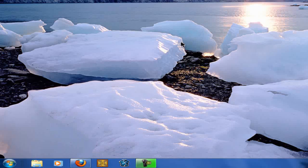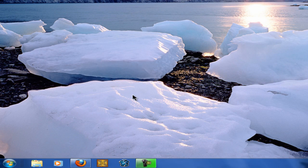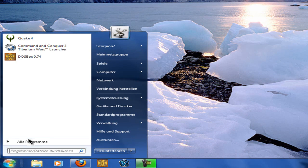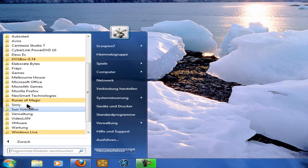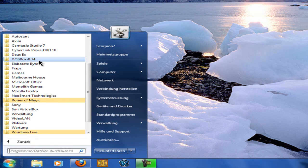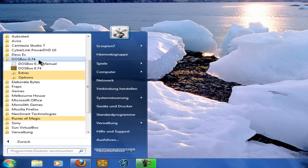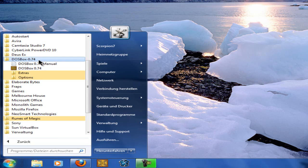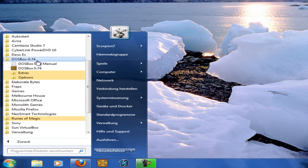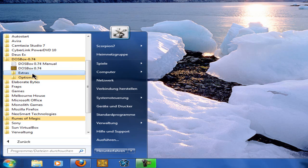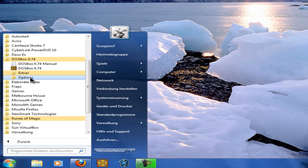After the installation, open Start, Programs, DOSBox. First let's set up the DOSBox by going into the options and clicking on DOSBox options.